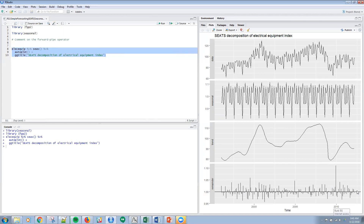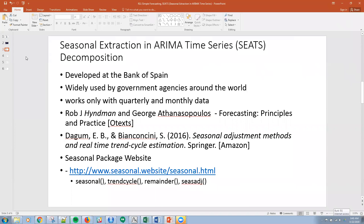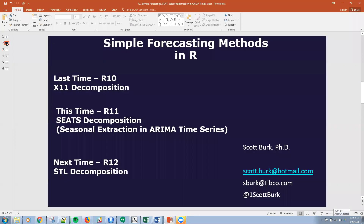I actually want those remainders to be non-correlated. With that, that's simple and that was easy. Next time we're going to be talking about STL decomposition. I hope you can join us. If you have comments, please send me an email. Thanks.